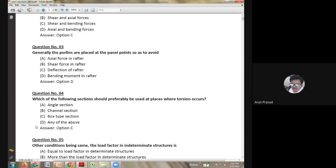First question: select the correct statement. Options are: material cost of rivet is higher than that of a bolt; tensile strength of a bolt is lesser than that of a rivet; bolts are used as a temporary fastening whereas rivets are used as a permanent fastening; and riveting is less noisy than bolting. Choose the correct one.